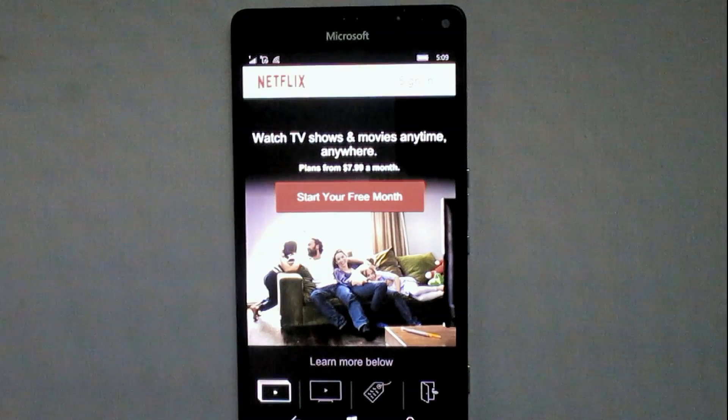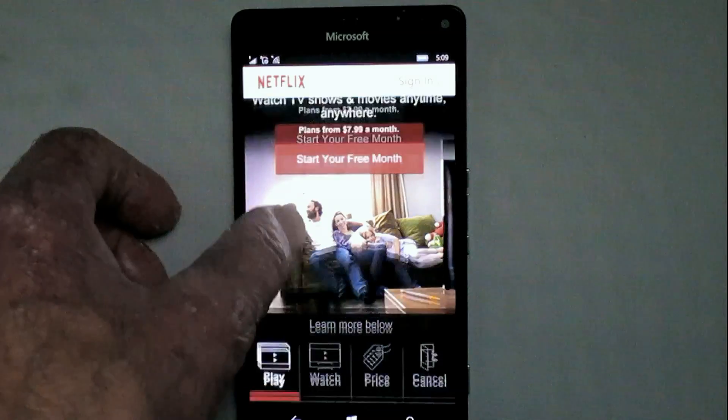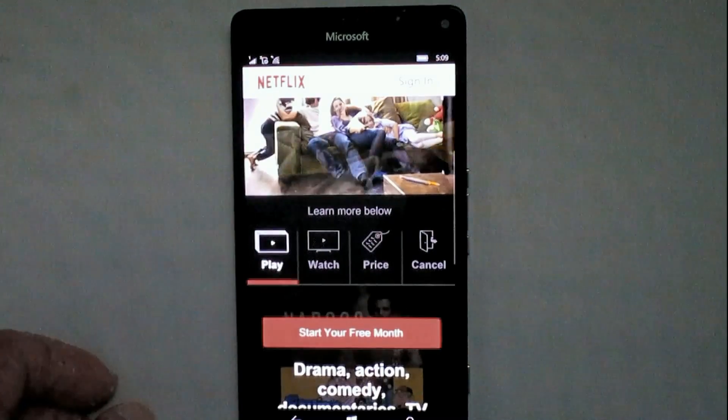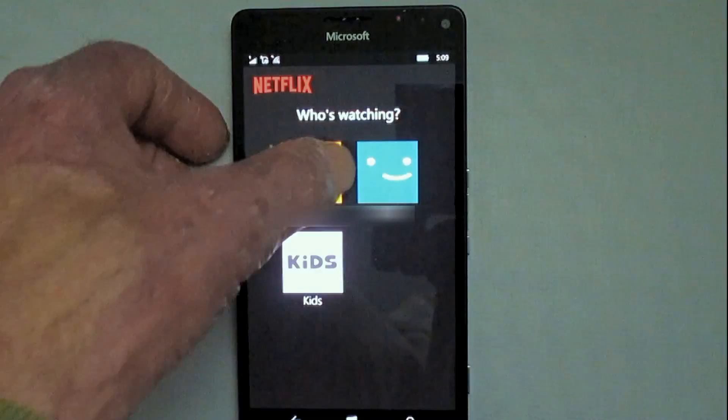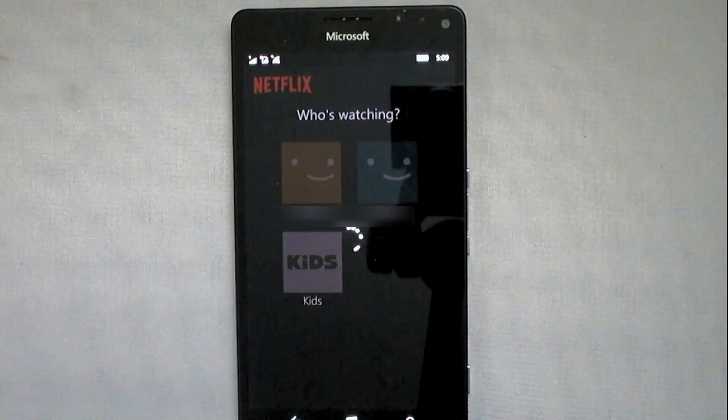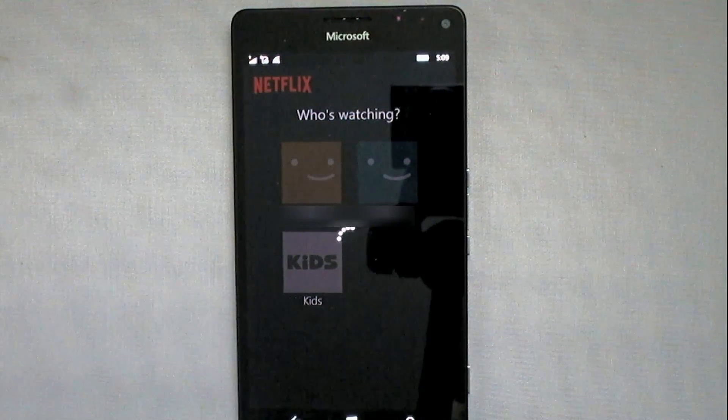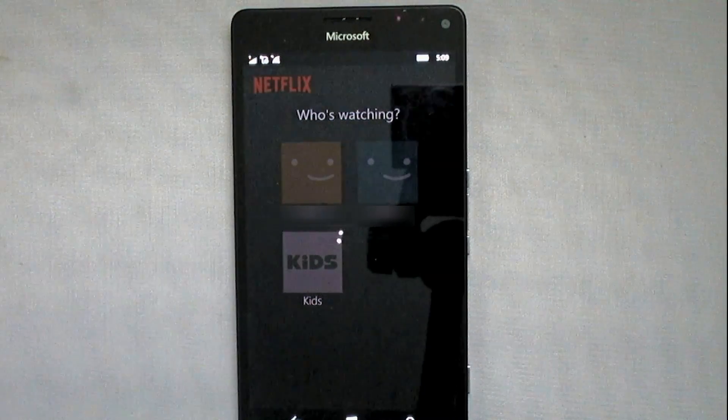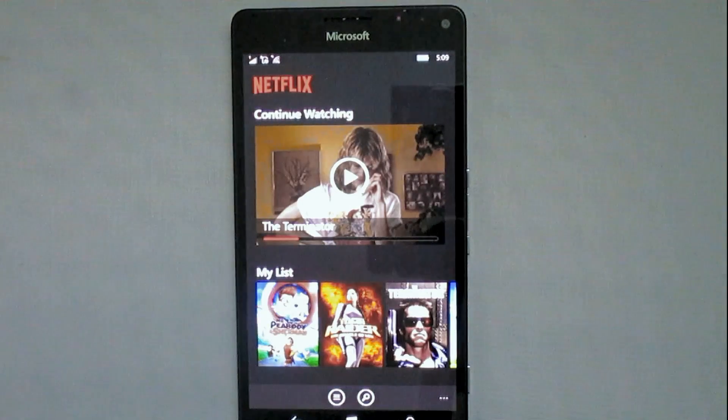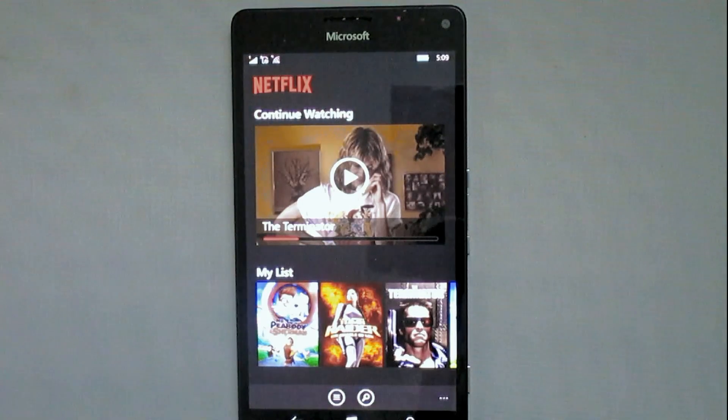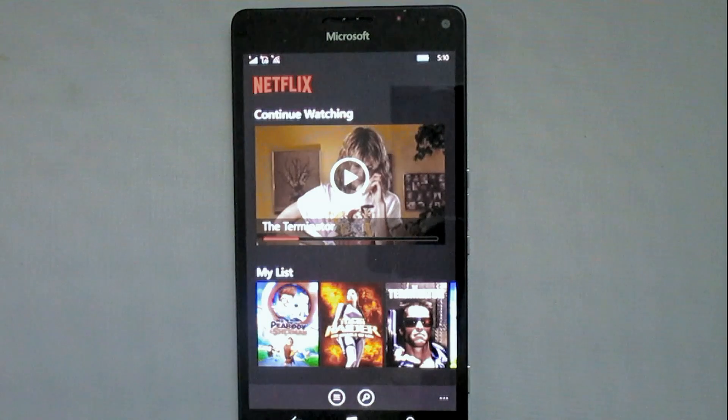Do the login thing and all that, just like you would on the desktop, so I'm going to skip through all that. And so here I am. It's asking who's watching. By the way, if somebody else is using their account, their access to the account, it'll bring up whatever movies they were last watching.